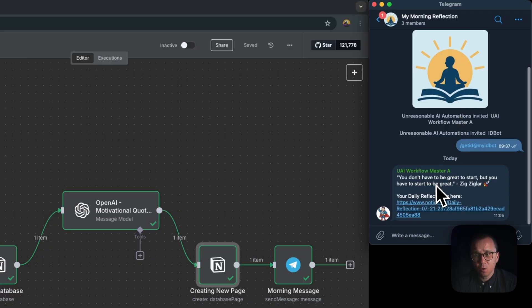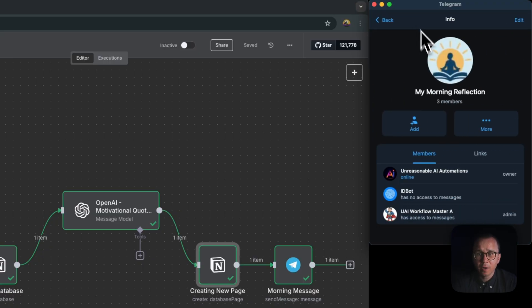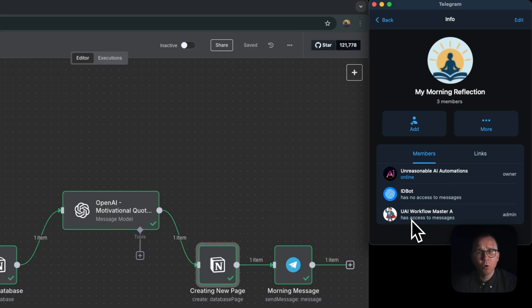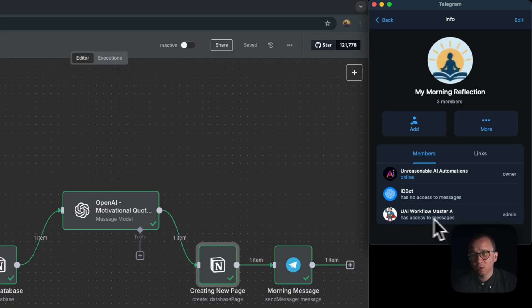In this group, I'm having the following bots. I added a bot which I already created in one of the previous videos. I added this bot, UAI and ReasonableAI Workflow Master, as an admin.